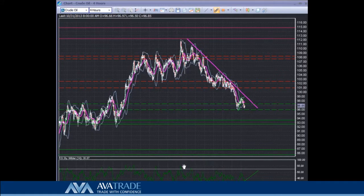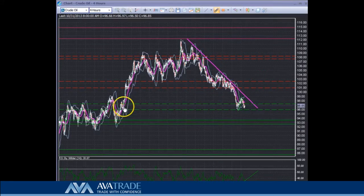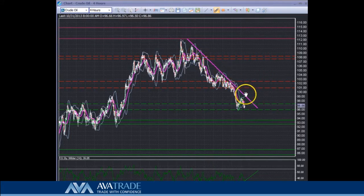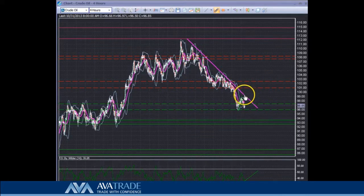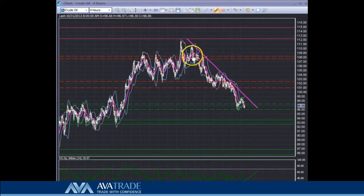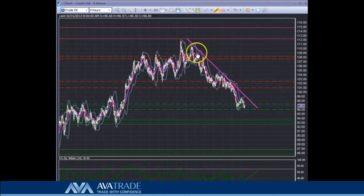We're looking at crude oil on a 4-hour timeframe. All the trend lines are coming from our previous analysis. To recap, we were looking at a potential support between these lines and a potential resistance between these lines. The main important thing for us was this downward trend line — we wanted to see a break of it for confirmation that this downward trend has ended. But this hasn't happened so far. The price is following this trend line and it is acting very nicely as a resistance line.